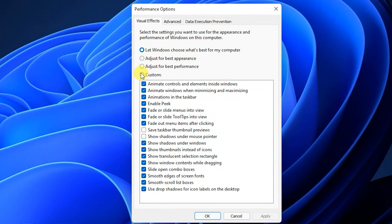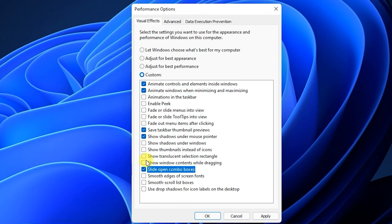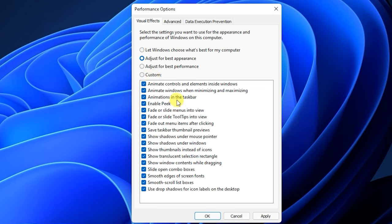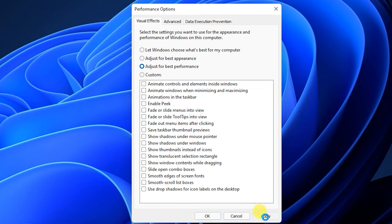You should also disable animations. Go to the Control Panel, then Advanced Settings, then Performance Settings. You can set it to performance-oriented. Disabling animations will help if you have a low-end computer with low performance. This can give you a noticeable performance boost.